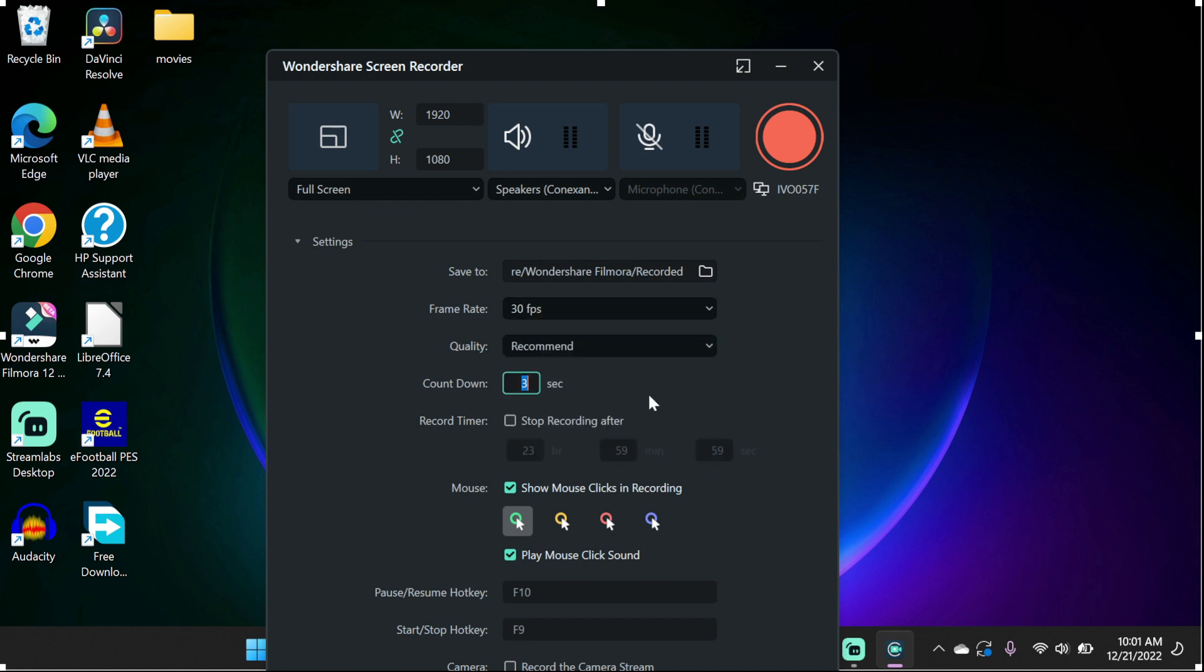Next you can change your frame rate. You can also decrease or increase the quality of your recording. But bear in mind, this will change the file size.